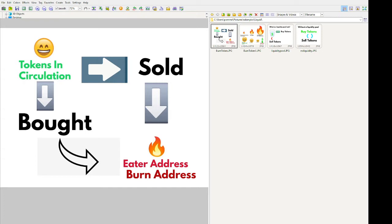We're gonna start off with these little pictures that are created. In the top left corner in green with a smiley face — these are all the tokens in circulation. It could be one billion, two billion, one trillion, or one quadrillion tokens. Most tokens nowadays are one quadrillion. So say that's the one quadrillion tokens here. If the owner of the token says, for every buy or sell, we're gonna put two percent of the tax from buying or selling into the burn.